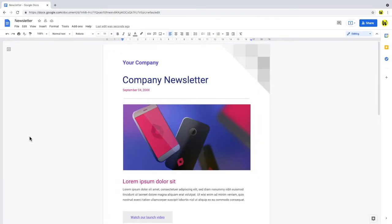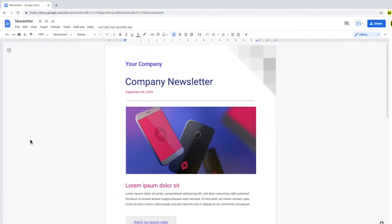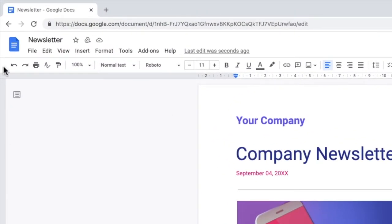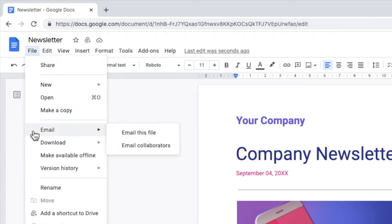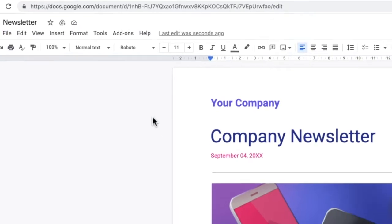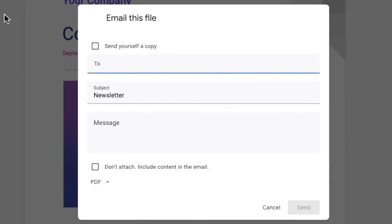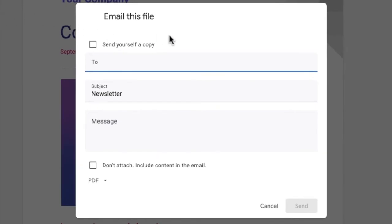To share this document as an attachment, let's first click on File in the top menu bar. From the options shown, let's then choose Email and Email this file. A new window is then presented with a number of options for sending the document as an attachment.